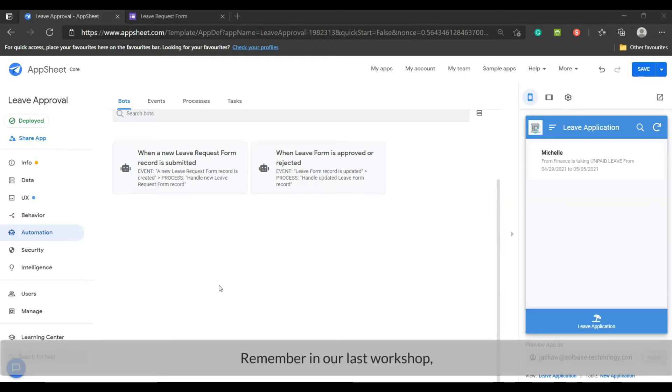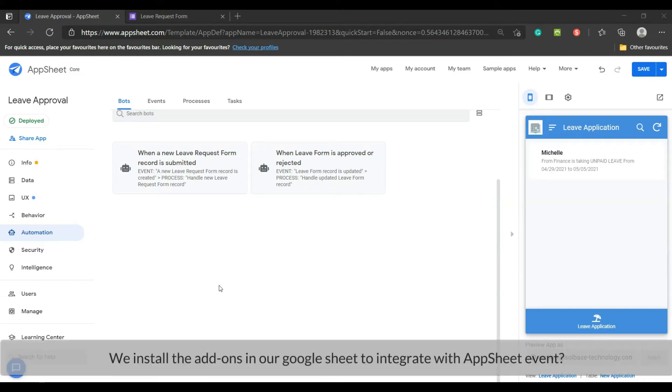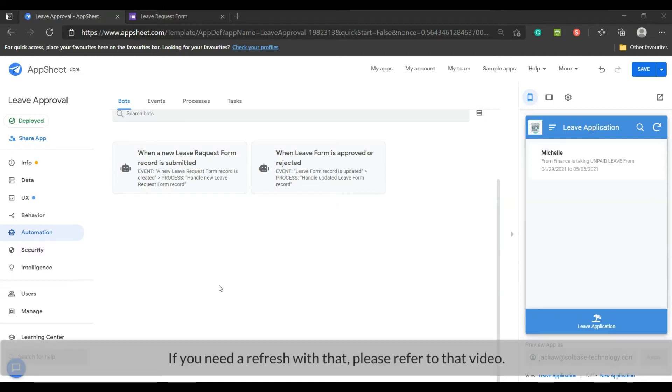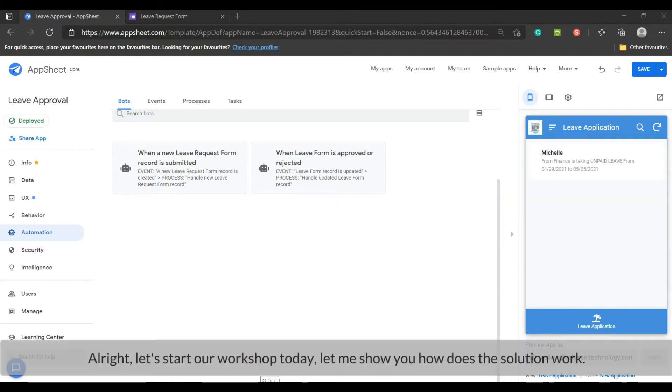Remember in our last workshop we installed the add-ons in our Google Sheet to integrate with AppSheet. If you need a refresh with that, please refer to that video. Alright, let's start our workshop today. Let me show you how the solution works.